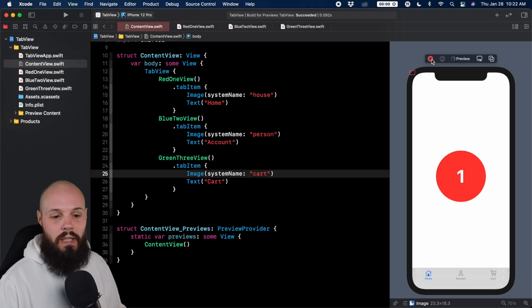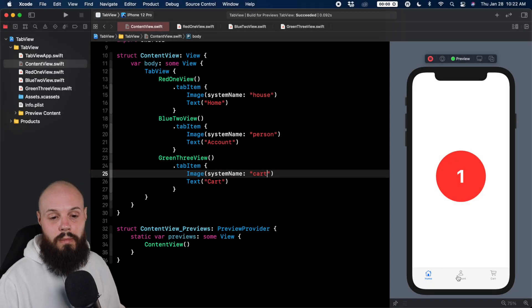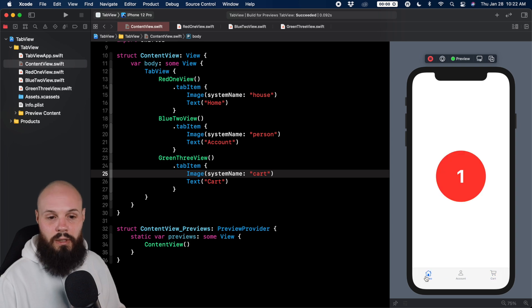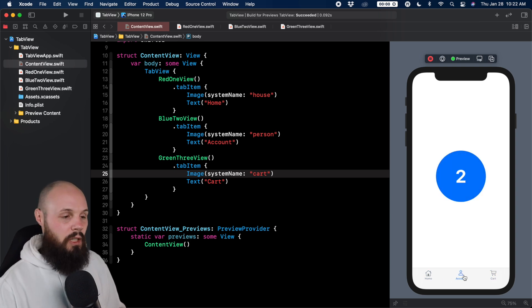But now when I run it, here you go. We see home, account, cart. Good to go. And you can imagine these being like actual screens.